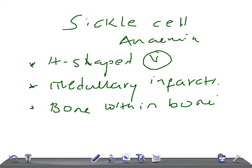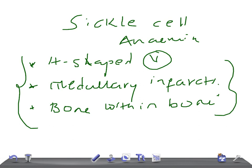Most features of sickle cell anemia will be discussed in a separate video in internal medicine. Thank you so much for watching. Take care.